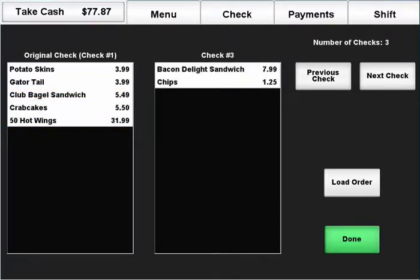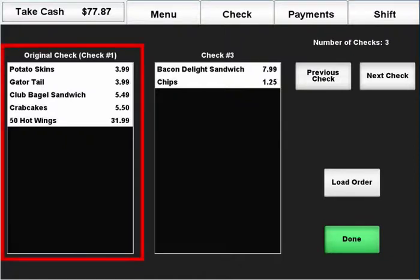Additionally, items can be brought from the second check to the third check by placing them temporarily on check number 1.